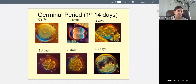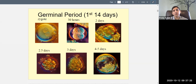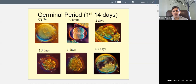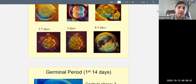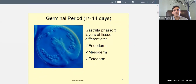You can see the zygote — the fertilized egg — and then about 30 hours later it starts to divide: from one cell into two, then more division, then even more by two and a half to three days. By four to five days this developing mass of cells looks like a little planet. That's the first 14 days: the zygote travels down the fallopian tube and eventually implants itself, marking the end of the germinal period.